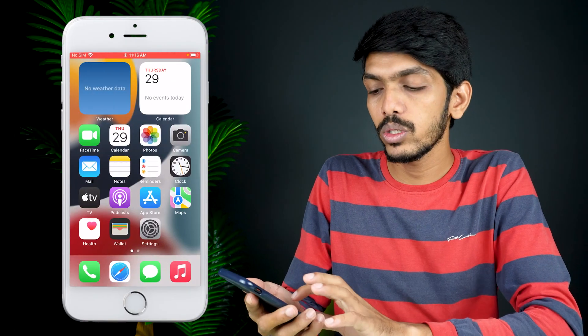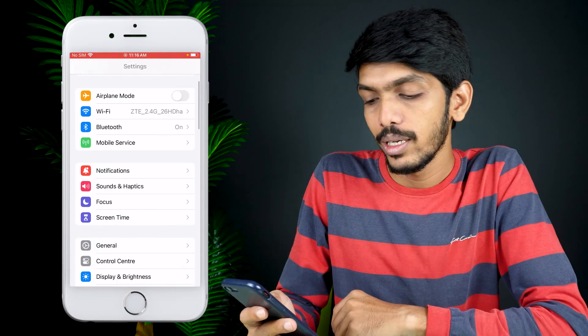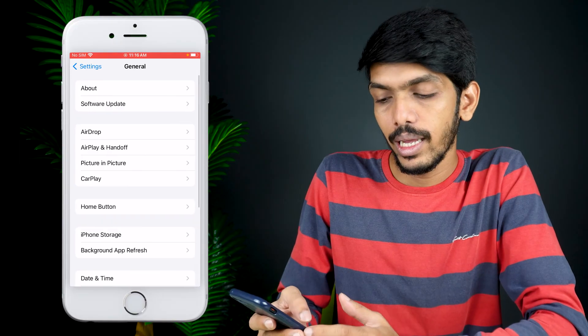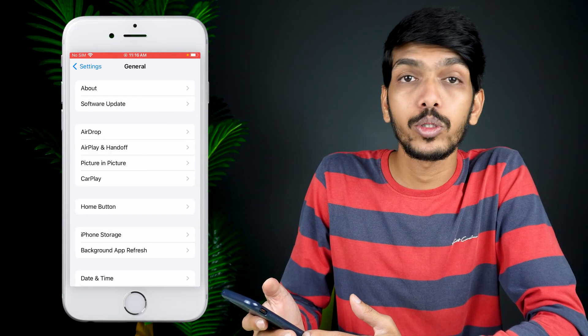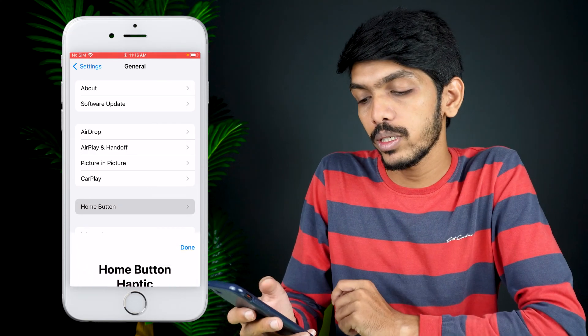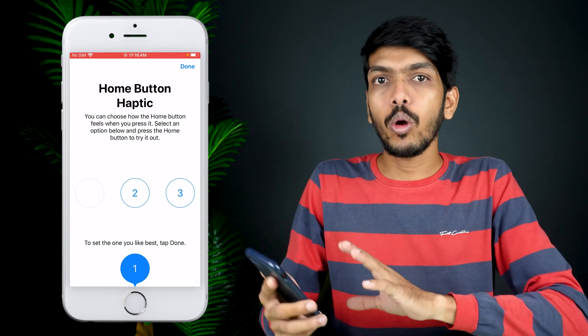In order to change the haptic feedback or the vibration feedback of the home button, all you need to do is go into Settings, scroll down, select General, and on this page you can see there is an option called Home Button. Select that option and you will get three levels of haptic feedback.